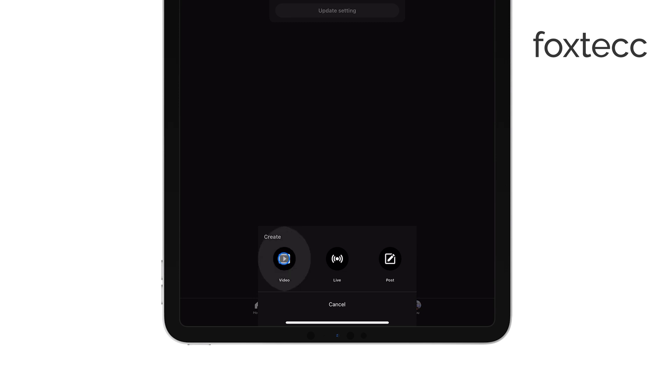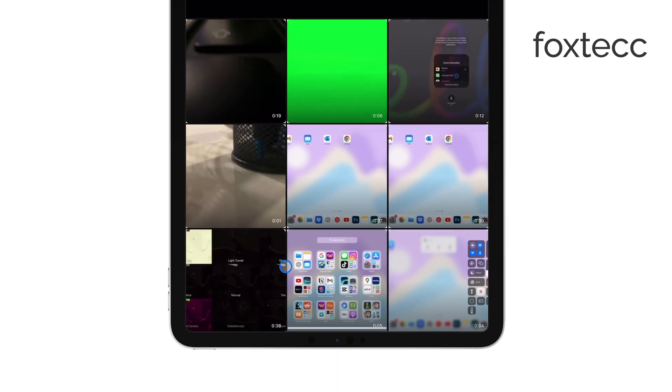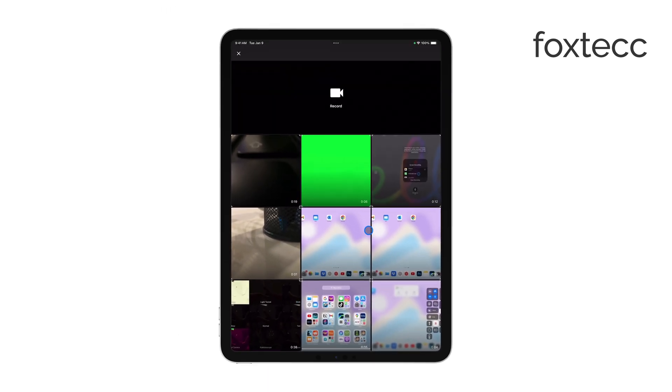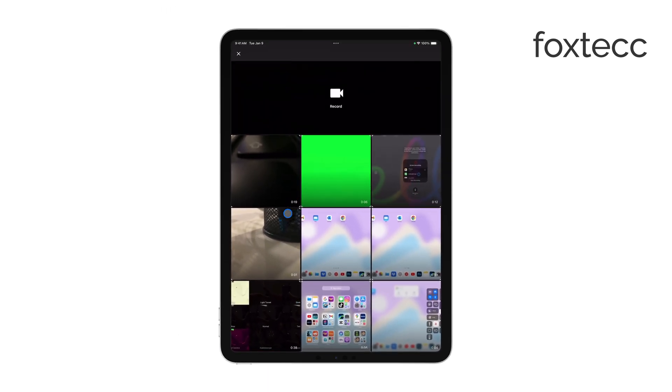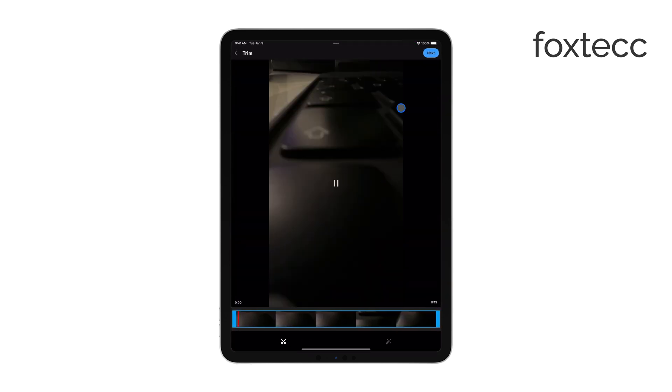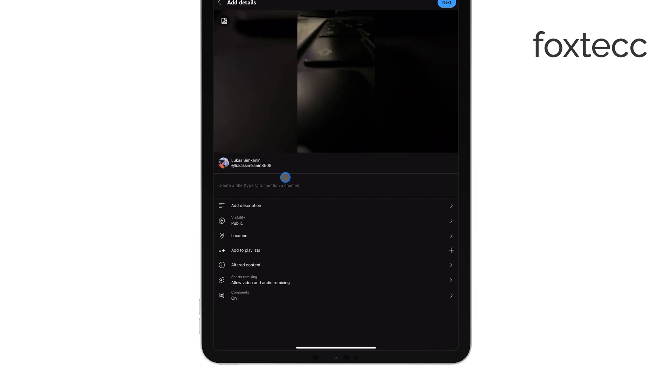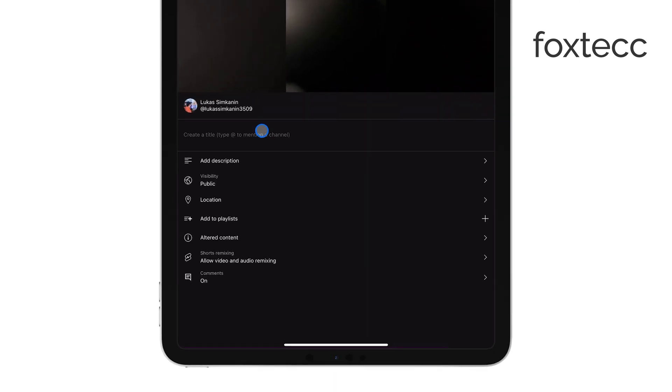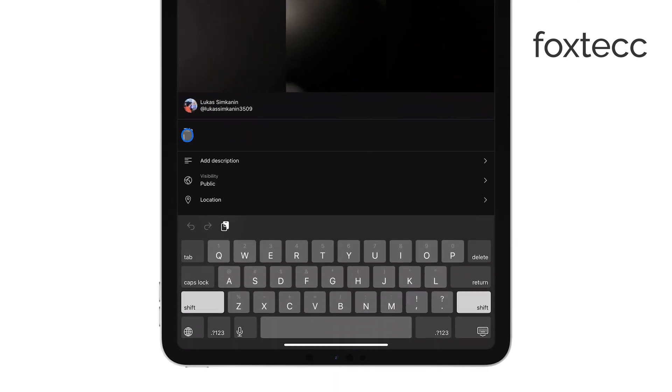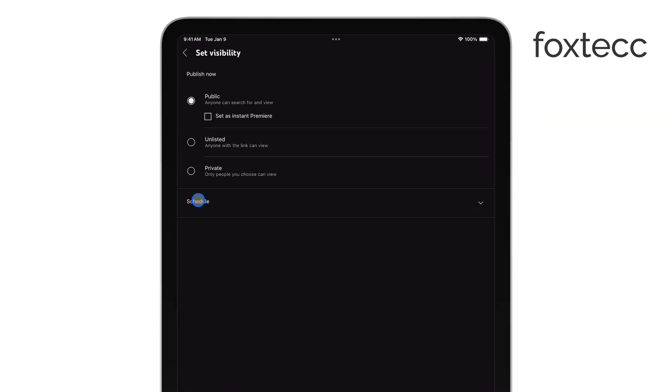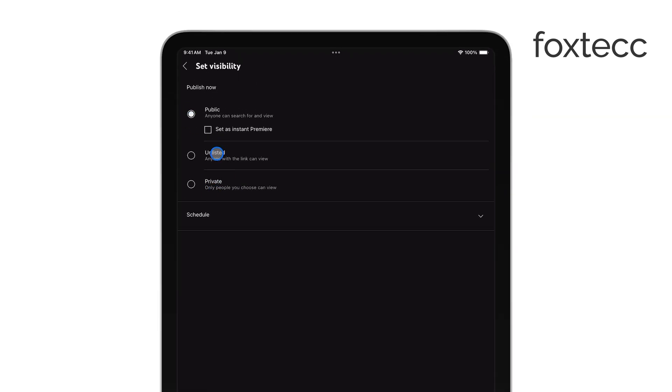Next, choose the video you want to upload from your photo library. Once selected, you'll need to fill in some details. Add a title for your video, write a description, and set your privacy preferences. You can choose between public, unlisted, or private, depending on who you want to see your video.